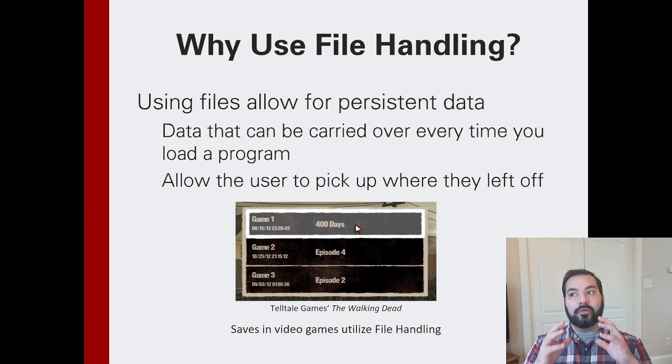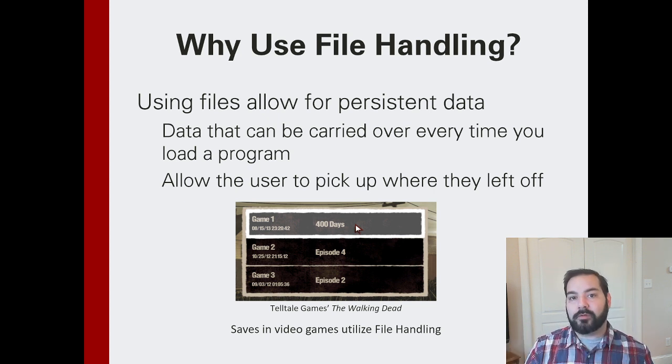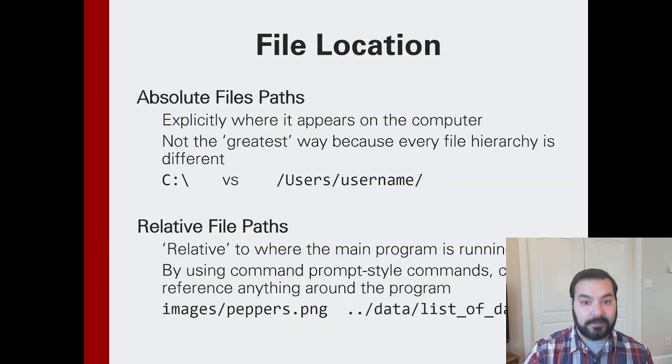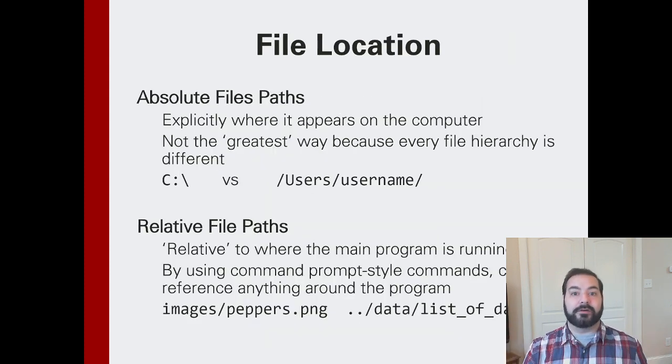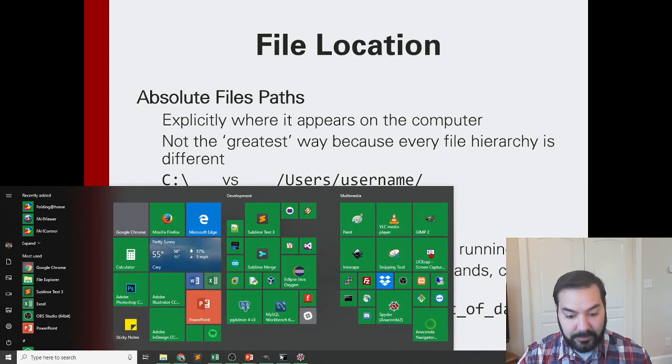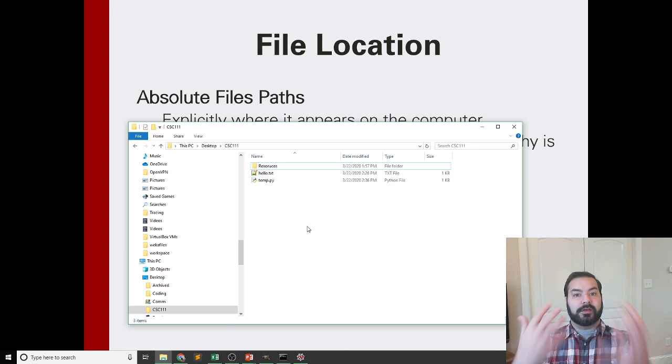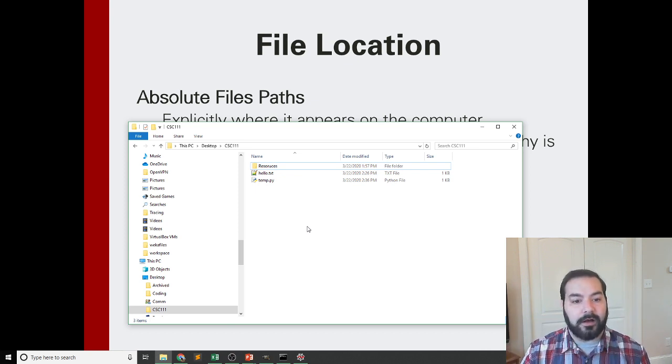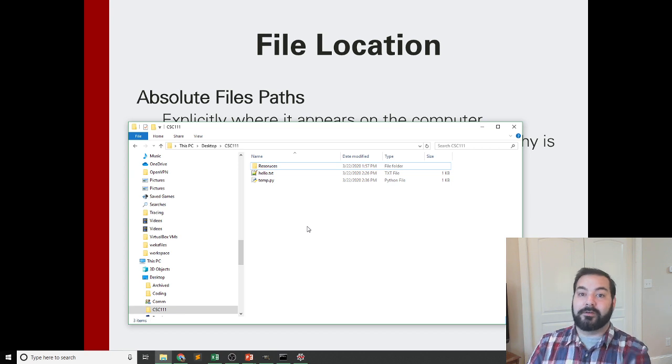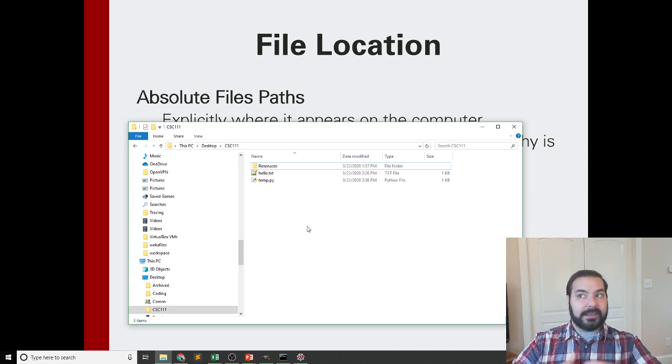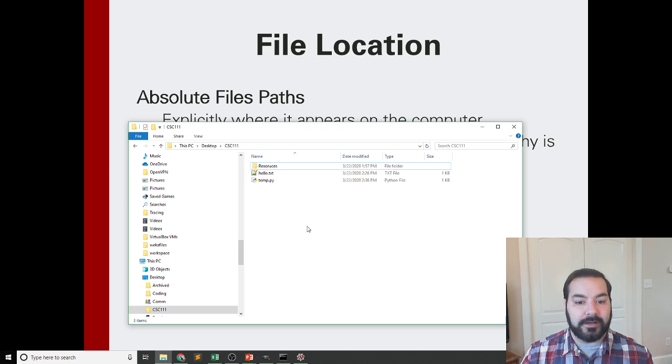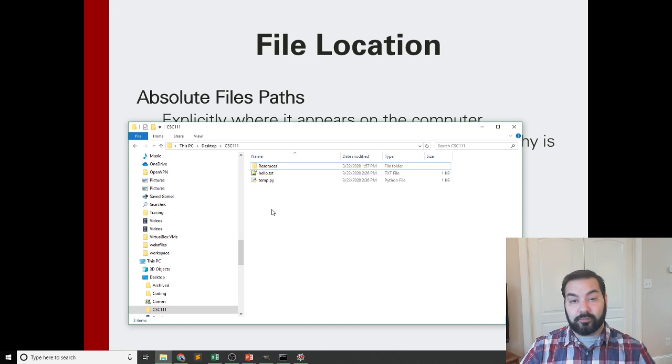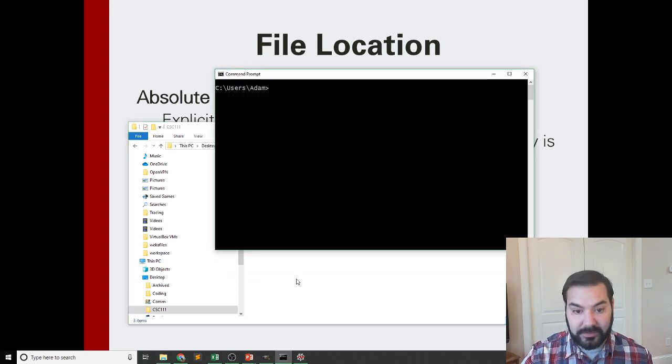And to reference those specific files, we work off of two types of references, absolute and relative file references. So for example, I'm going to be working off of this directory inside of my computer. It's on my desktop. It's inside of a folder called CSC 111.